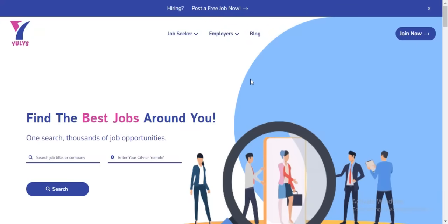Hello and welcome to ULIS. In this tutorial, I'm going to show you how to find and apply for jobs using the ULIS platform.